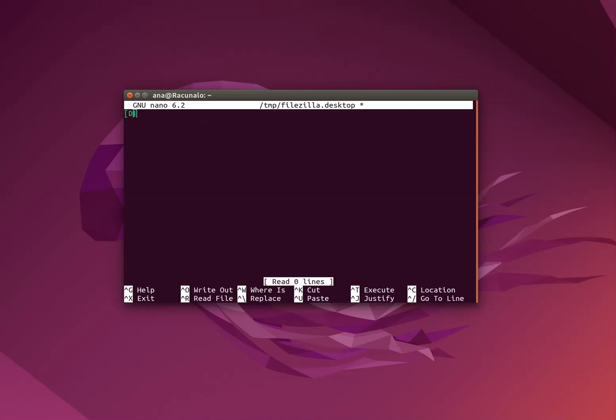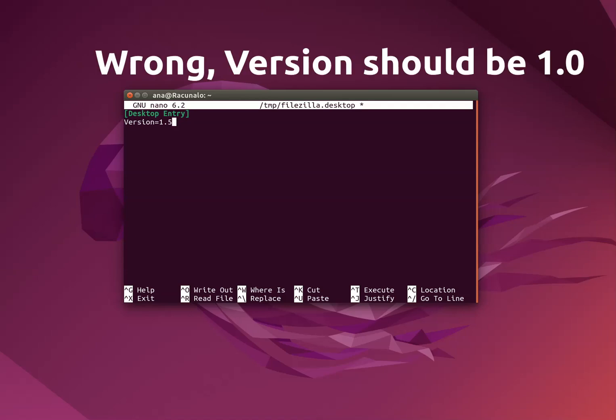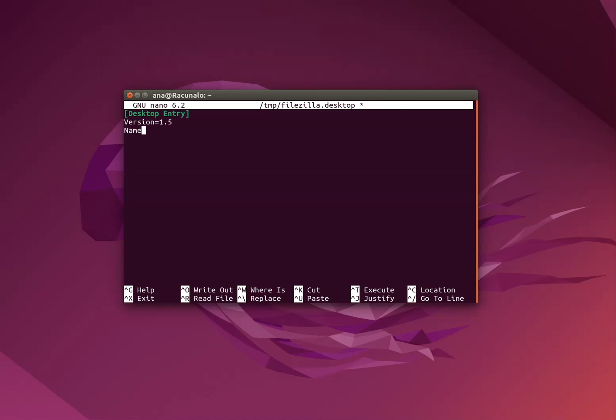It's a desktop entry. Since this desktop entry conforms to the latest specification for desktop entry, version is 1.5, name of the application is FileZilla. The explanation, description, or tooltip is in the comment box.